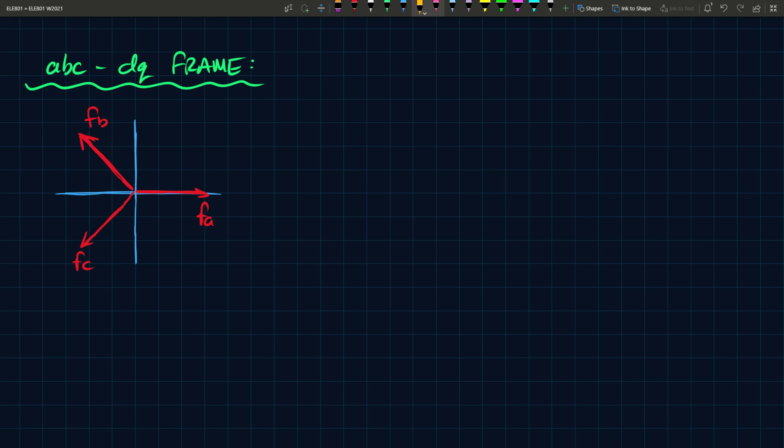So essentially what we're trying to do when we go from an ABC to an alpha-beta first is we say that, let's say there's a coordinate frame, and we call this thing the alpha and beta frame. So what you can do is you can decompose every one of these vectors, or these phasers, to somehow land on the alpha and beta frame.